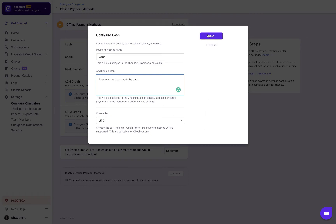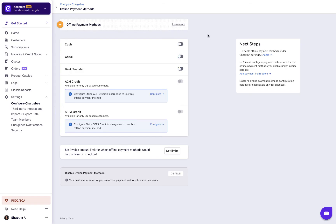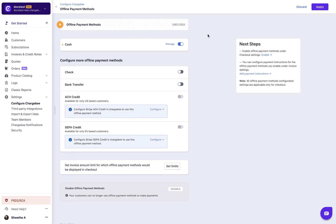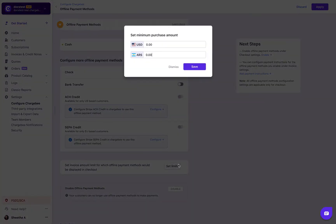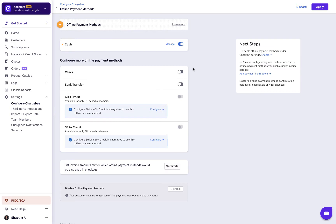As a global setting for all offline payments, you can set a threshold amount so that offline payment methods are displayed only when the total amount to be paid exceeds the threshold amount. Click apply to save the settings.